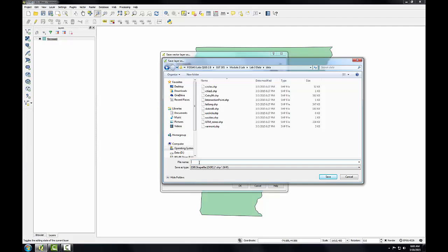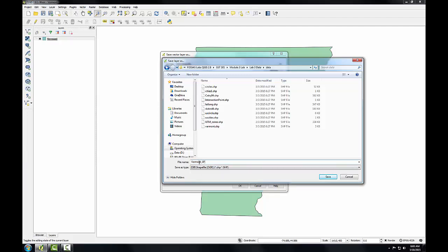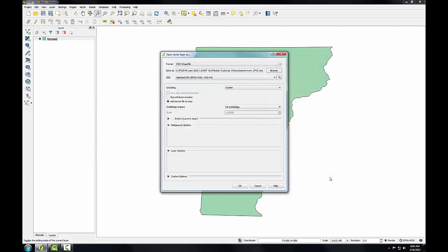I'm going to name this new shapefile. Here, I'll be saving out a new copy of the layer and I'm going to use a naming convention. I'm going to call this Vermont underscore SPCS. Since I'll have two versions of this Vermont shapefile, I'm using a naming convention to indicate what the difference is so the coordinate system is referenced in the title of the layer.